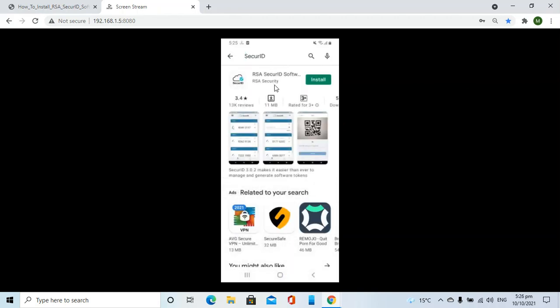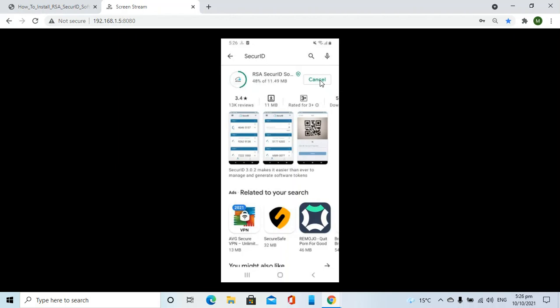It has been found. Now we will click on the install button to install this app on the mobile phone. It will take some time to install the app.